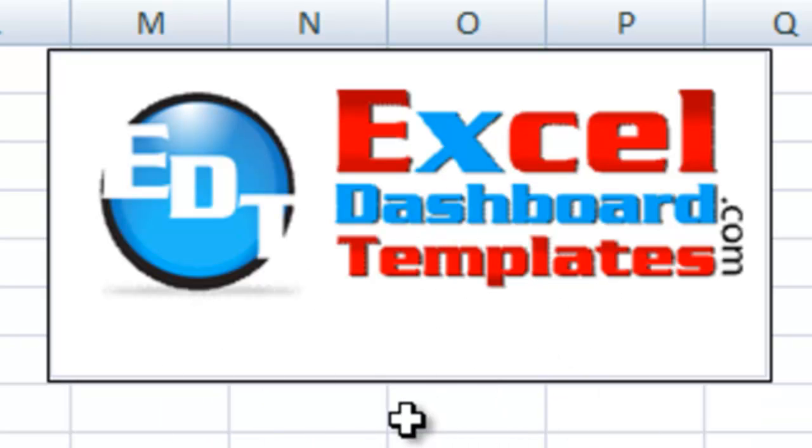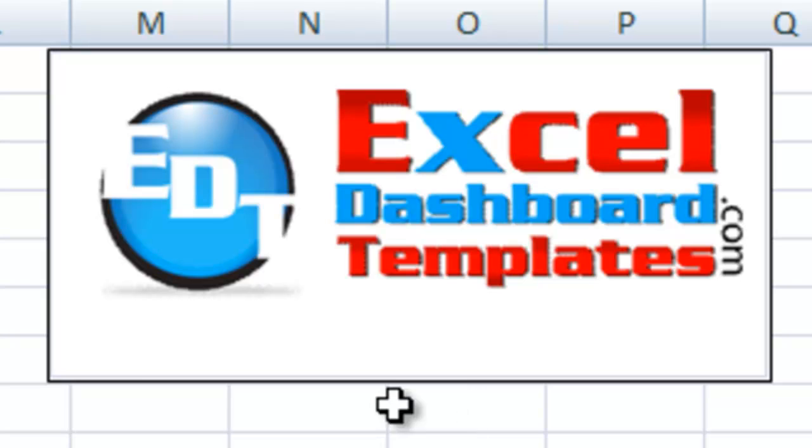Hello and welcome to ExcelDashboardTemplates.com. My name is Steve True. Please visit our website at ExcelDashboardTemplates.com so you're sure to get the latest charting techniques for your company's Excel dashboard.